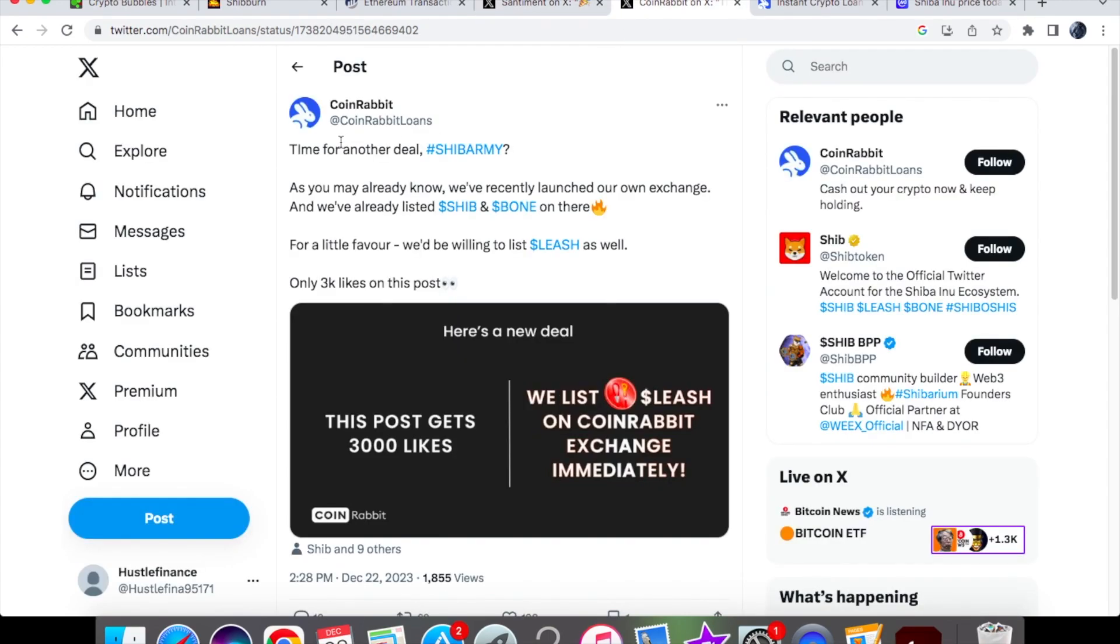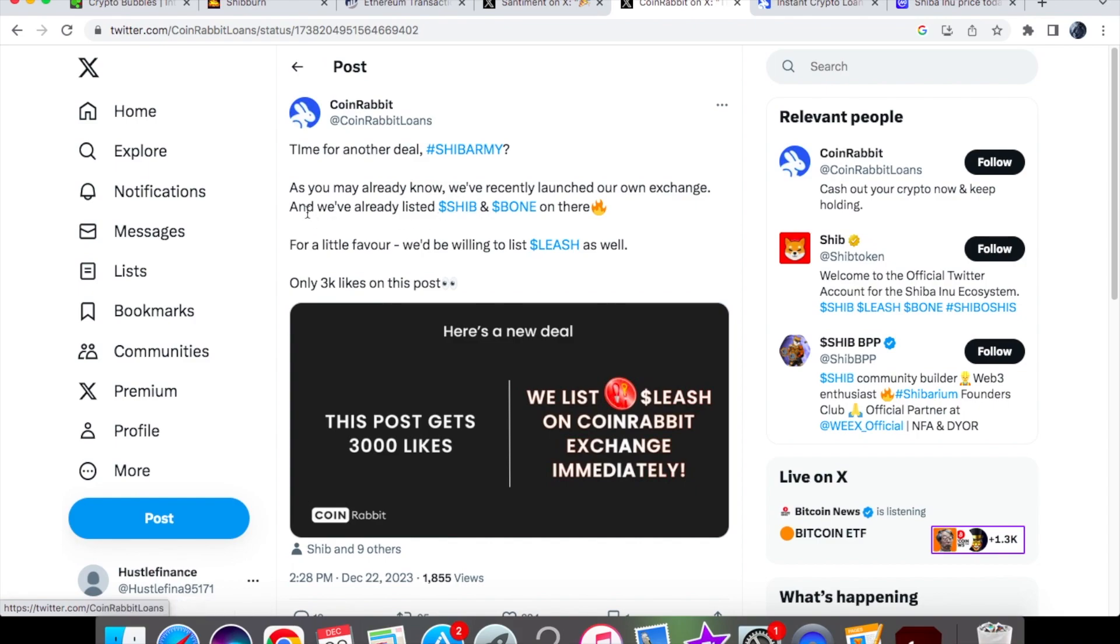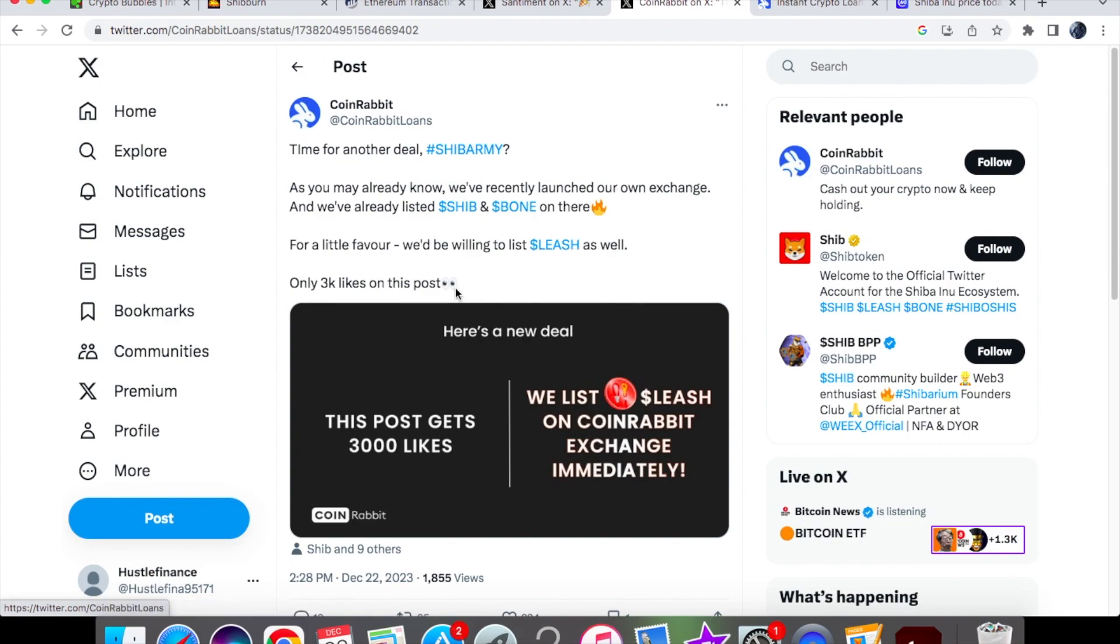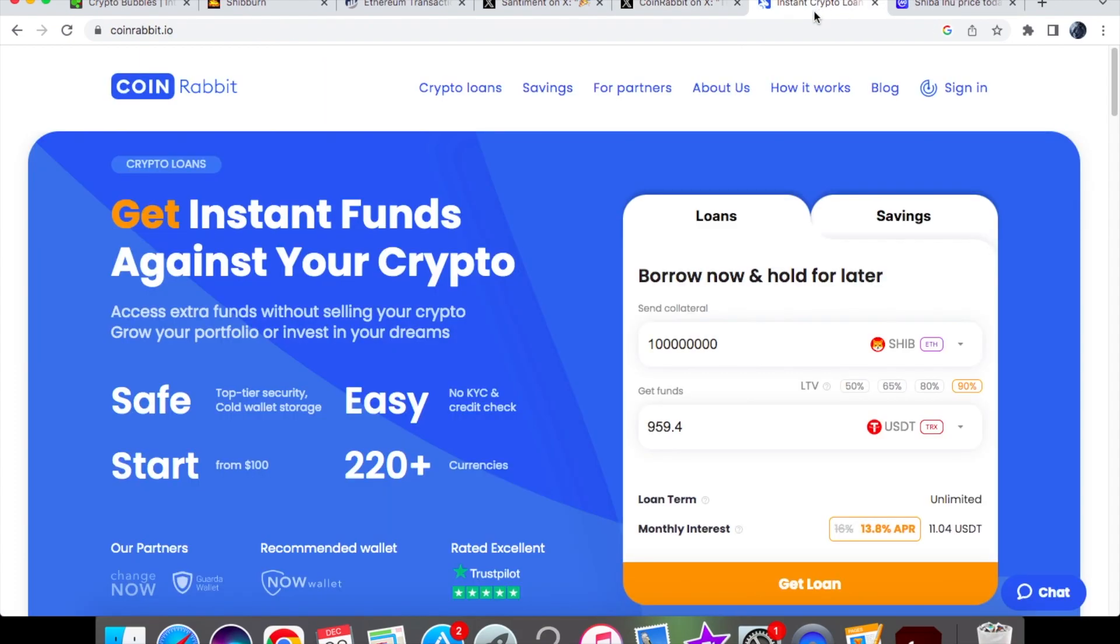Let's first have a look at this from CoinRabbit. They just said around an hour ago: time for another deal, Shiba Inu. As you may already know, we've recently launched our own exchange and we've already listed Shiba Inu and Bone on there, and for a little favor we'd be willing to list Leash as well.